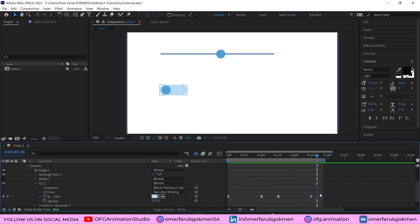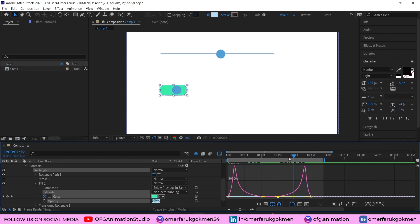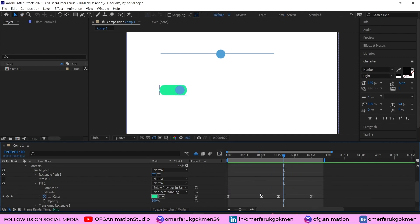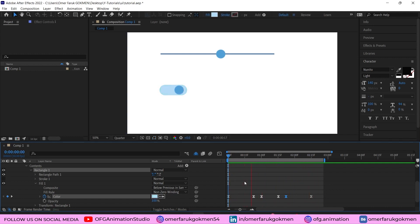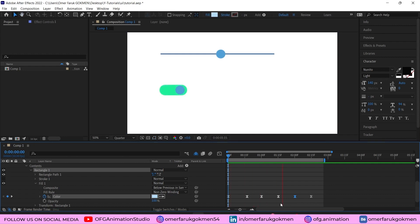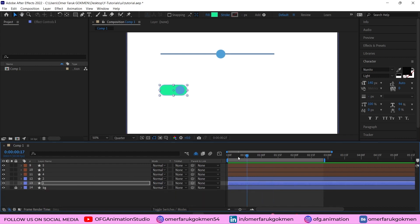Go to the graph editor and adjust the curve to be similar to the circle keyframe properties. Then copy keyframes and paste them so we don't see the color change too quickly. You can play around with the keyframes — drag them to adjust timing. The first element is ready with a perfect animation.